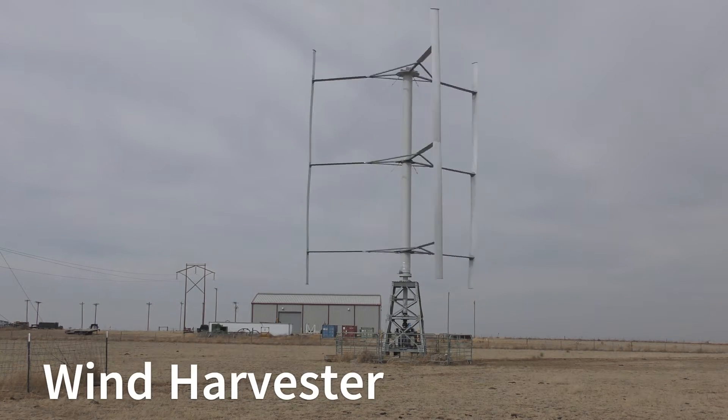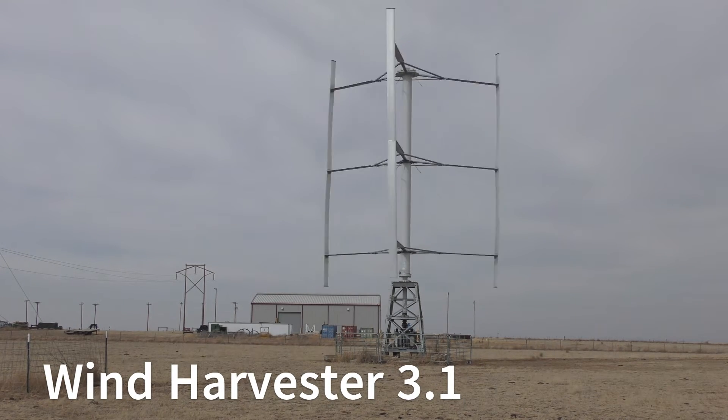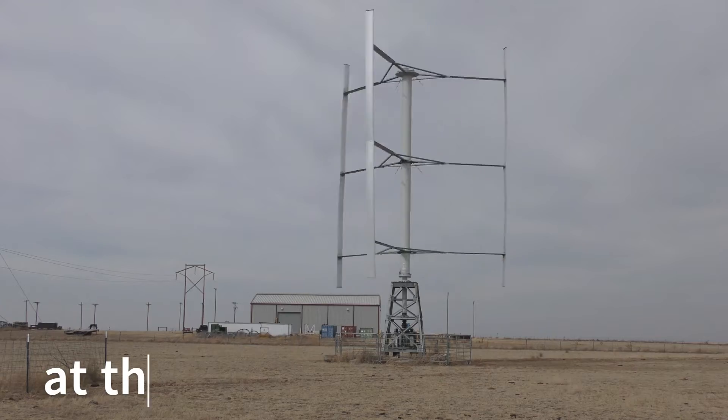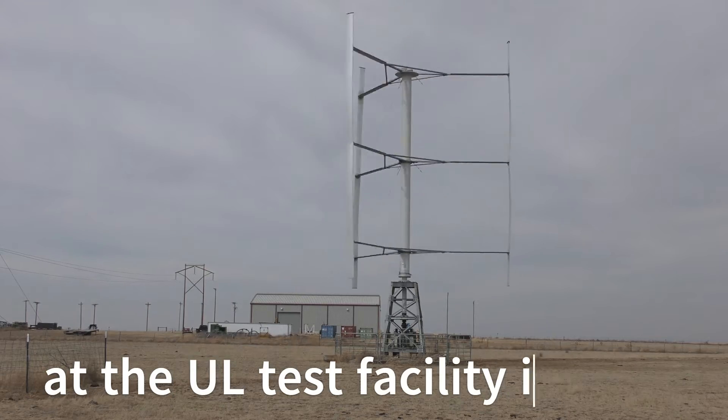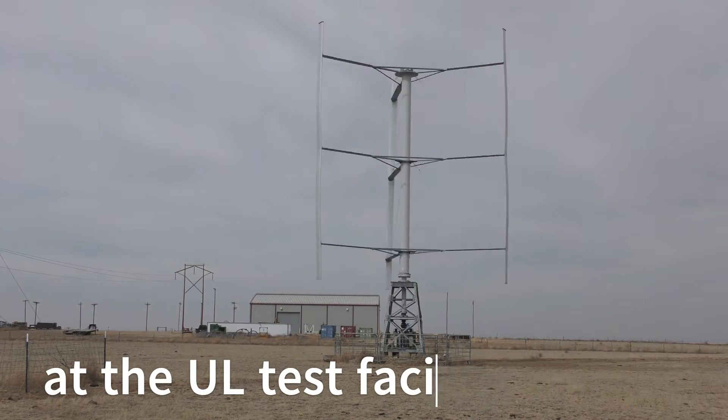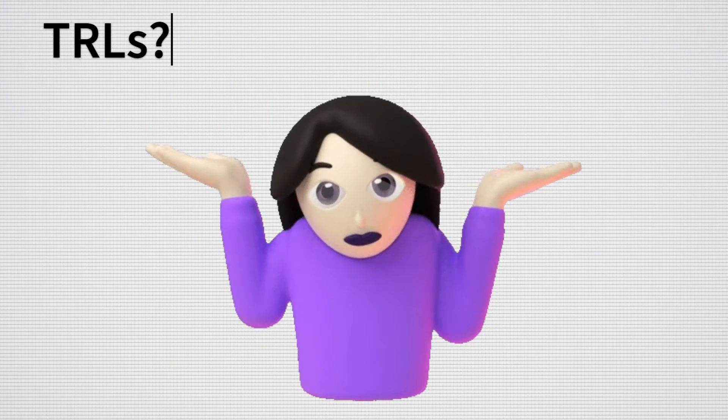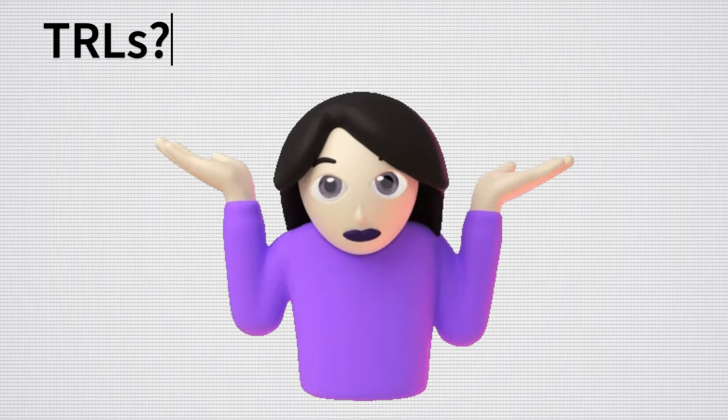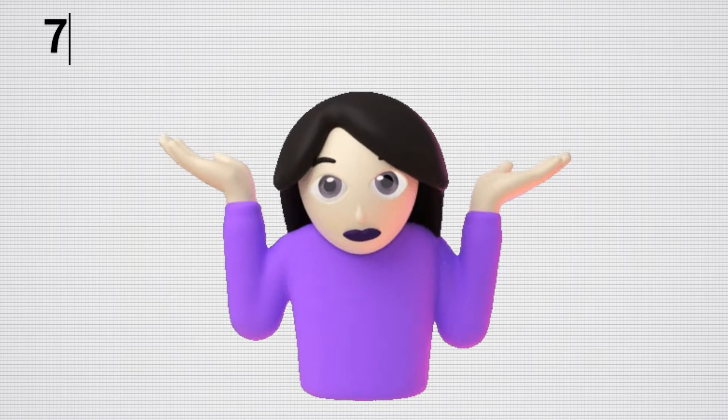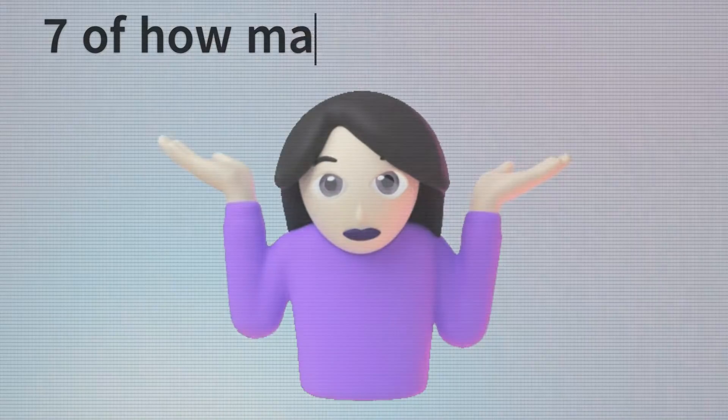Wind Harvest is proud to have the first H-type vertical axis wind turbine to achieve Technology Readiness Level 7. But what are Technology Readiness Levels, and why is getting to Level 7 such a big deal?